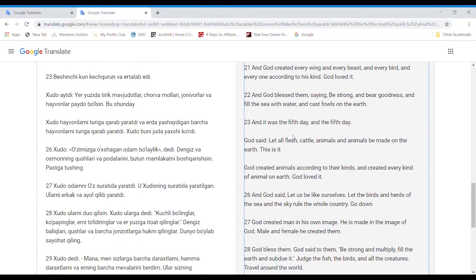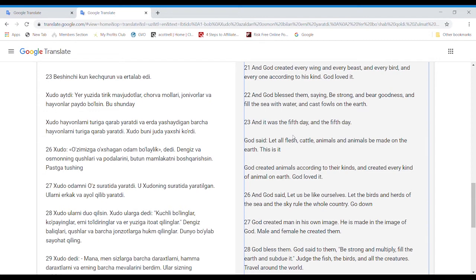And God blessed them, saying, Be strong and bear goodness and fill the sea with water and cast fowls on the earth. And it was the fifth day and the fifth day.